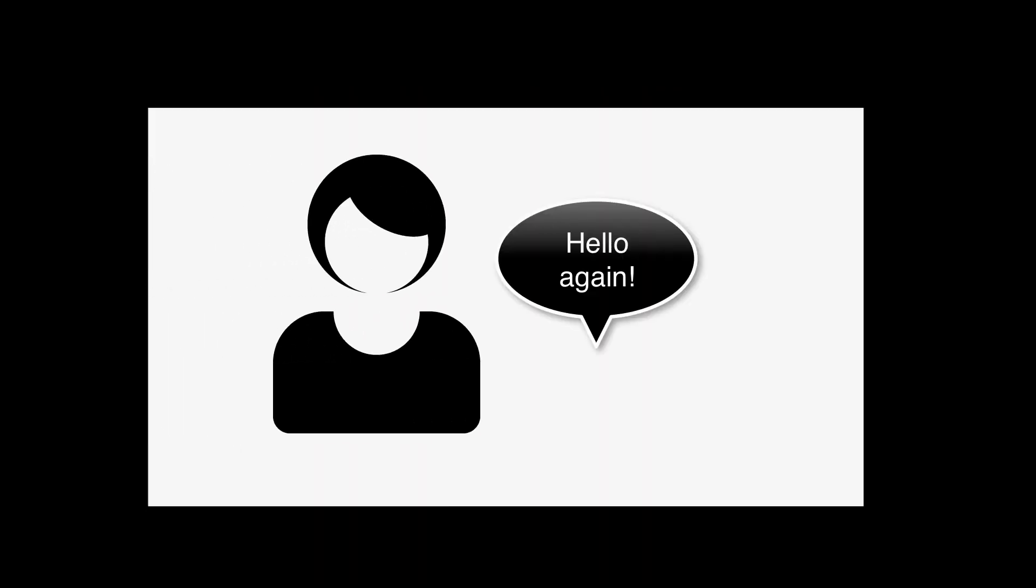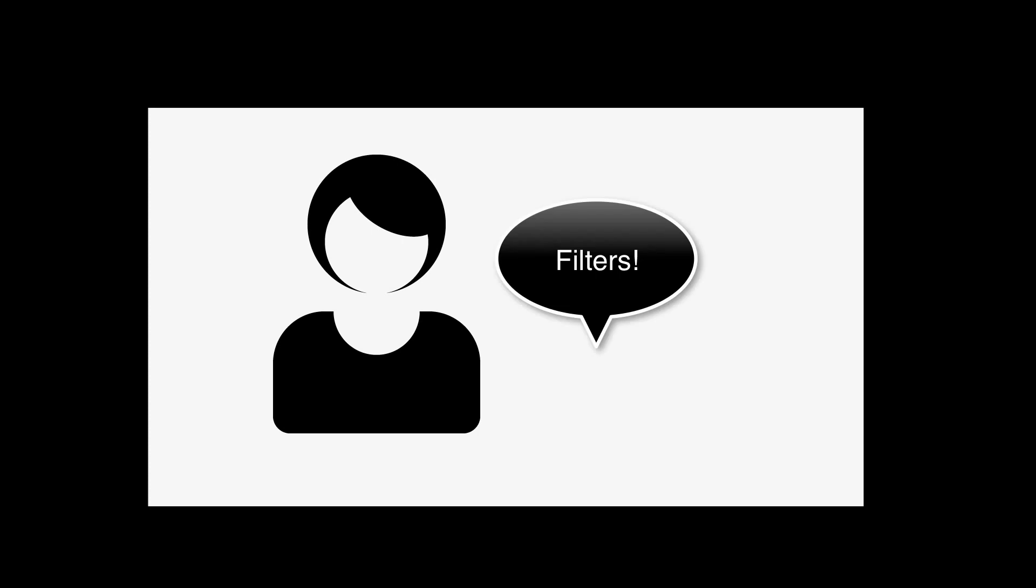Hi everybody, this is Arielle from TechSoup. I'm here to share one of my very favorite and I think least used Excel features, filters.